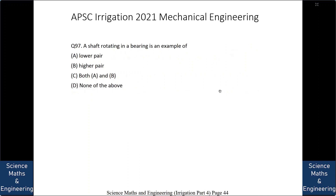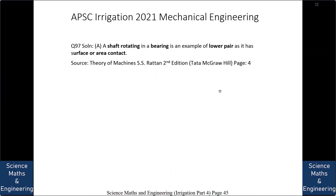A shaft rotating in a bearing is an example of: A. lower pair, B. higher pair, C. both lower and higher pair, or D. none of the above. The answer is A: lower pair, as it has surface or area contact. Had there been point or line contact, it would be a higher pair.